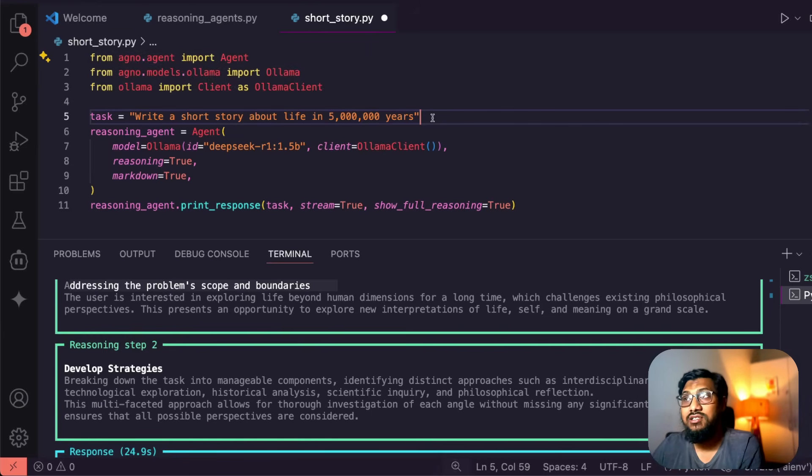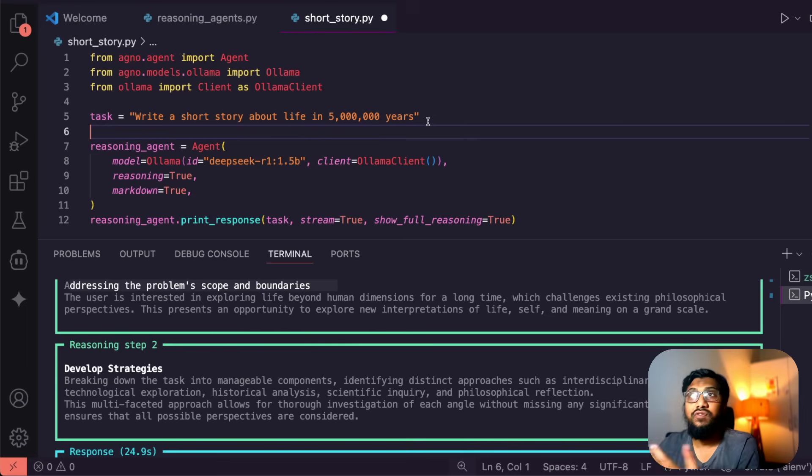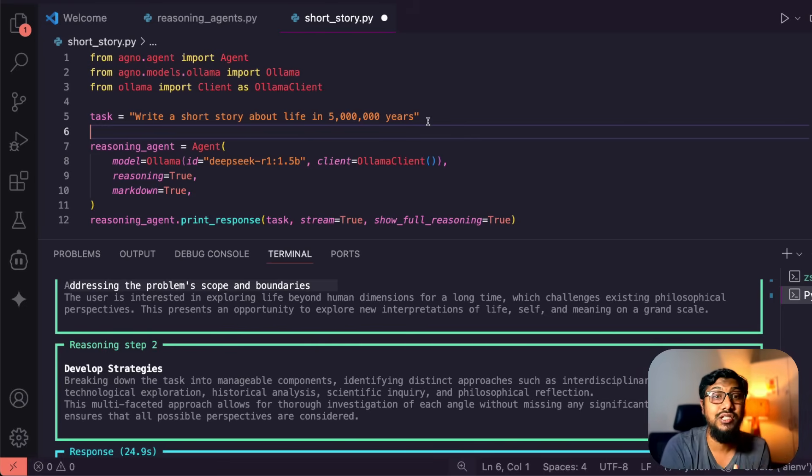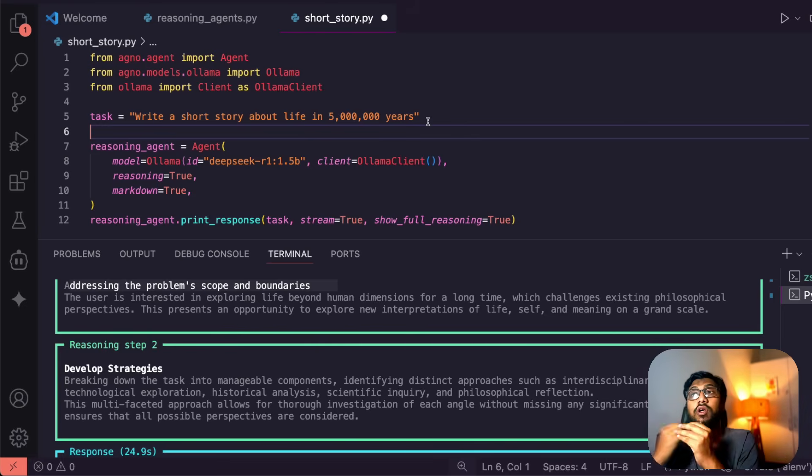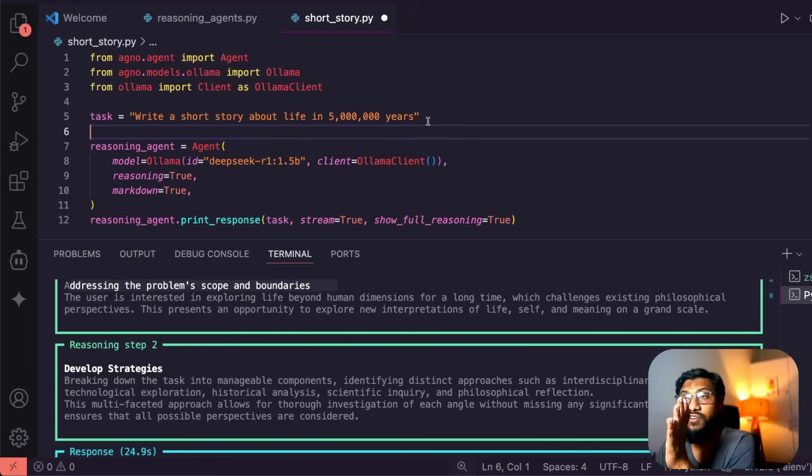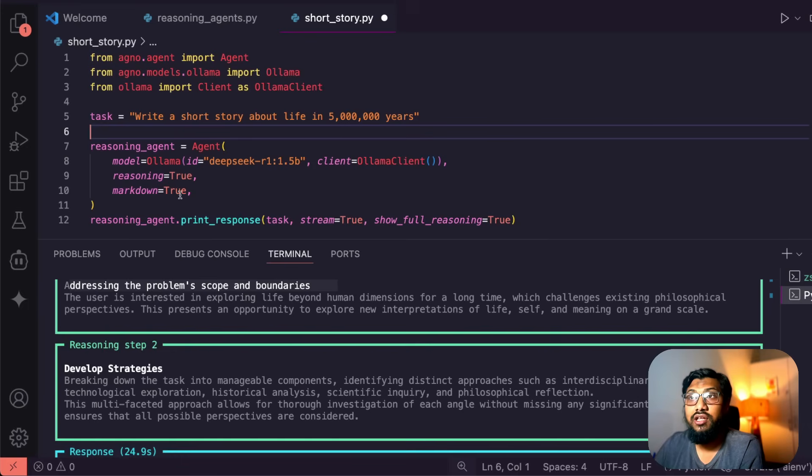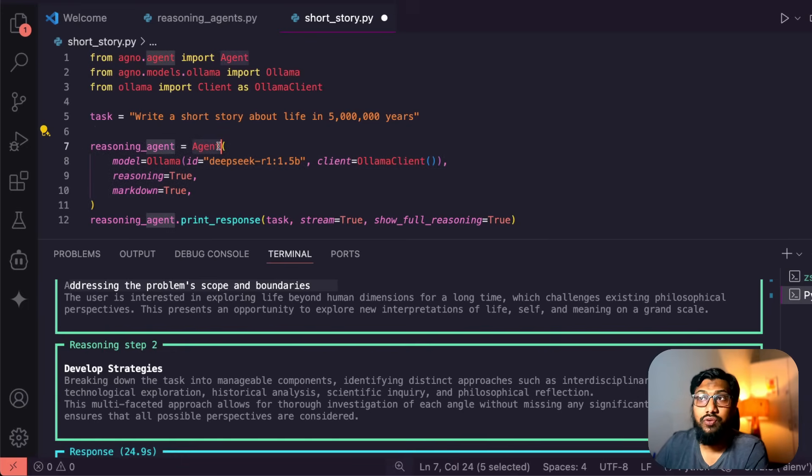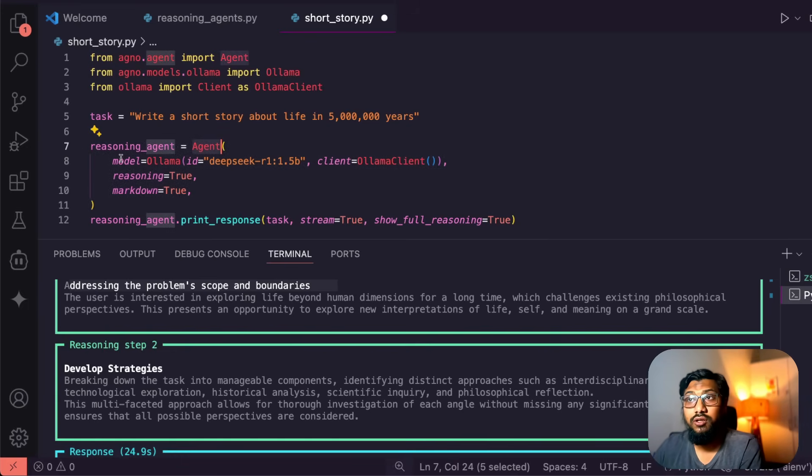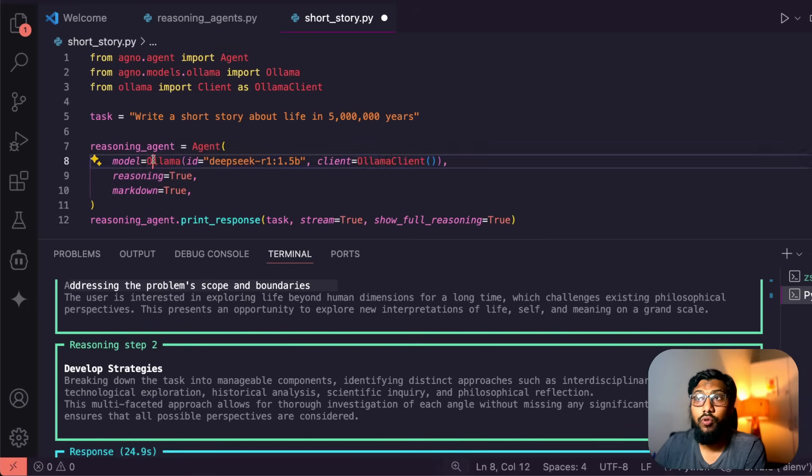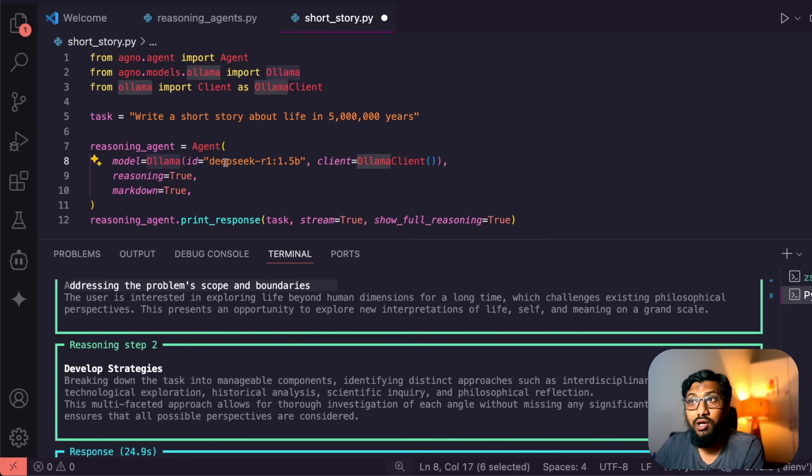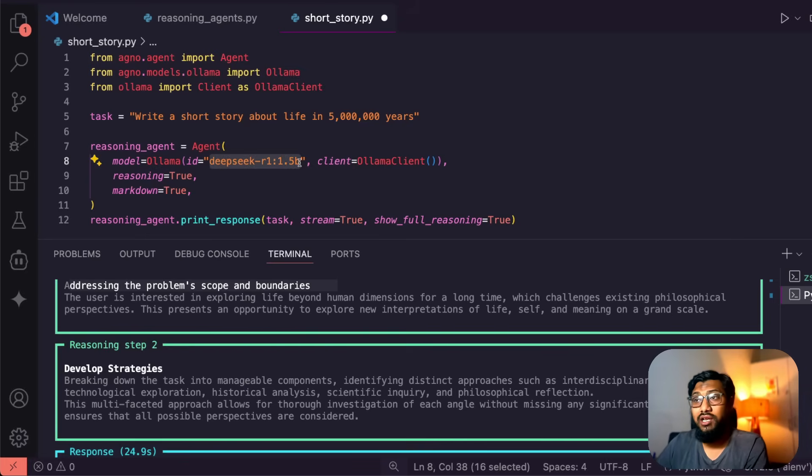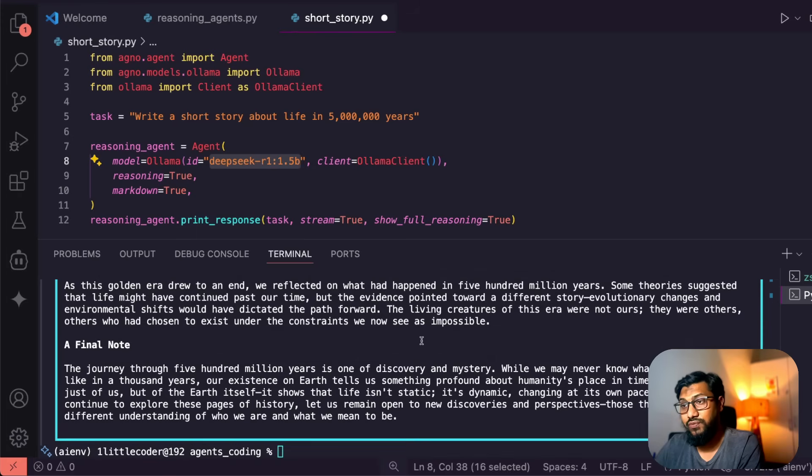Now the task is what you have to specify - what you want the model to do, what you want the agent in this particular case to do. Write a short story about life in 5 million years. Then you create a reasoning agent, you wrap it around agent, you have got the model - model is Ollama. This is one model that you have got to download in your computer, so I've got already a bunch of models if you see here.